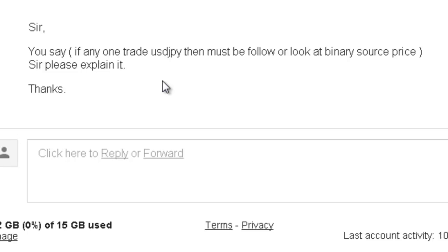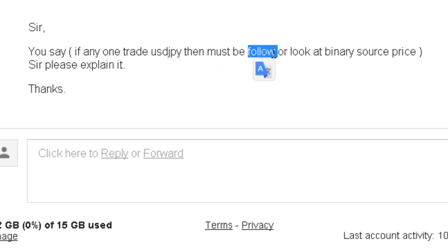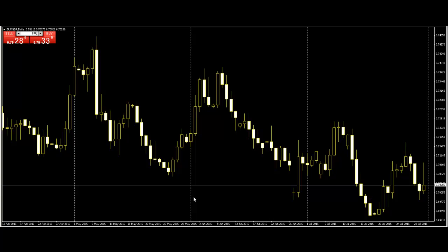Thank you for watching this candlestick trading video. A reader asks: if anyone trades doji, must they follow or look at the source price? Yes, we need source code. Source code is four prices: open price, high price, low price, and close price.